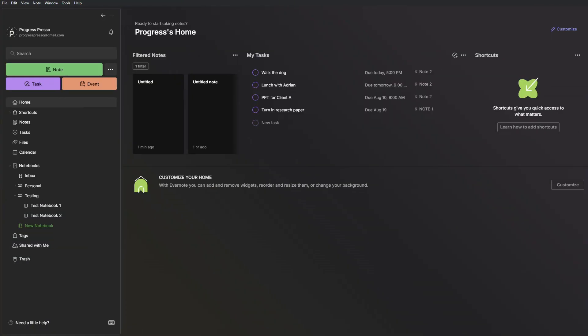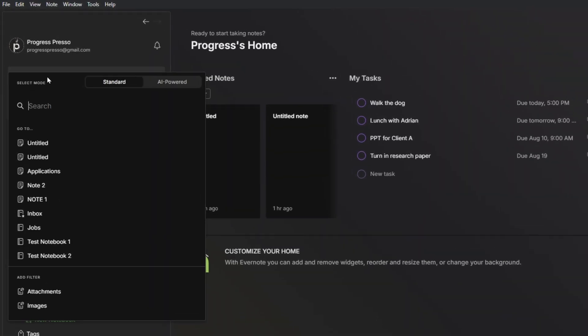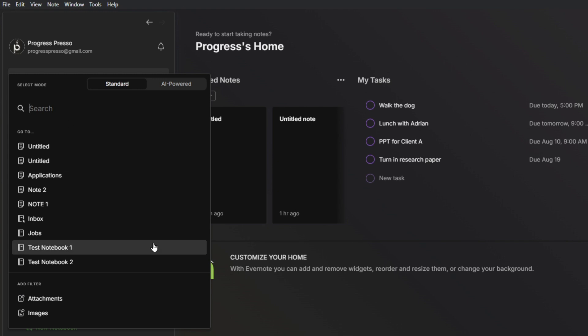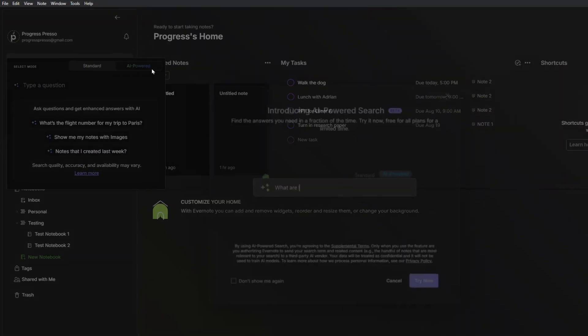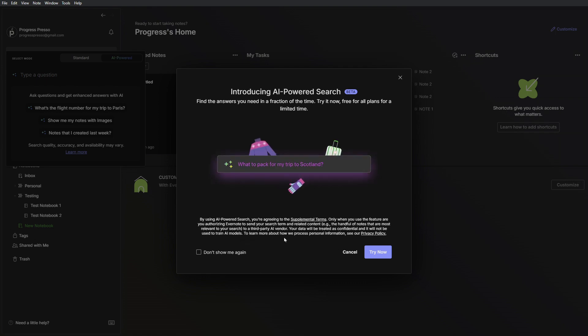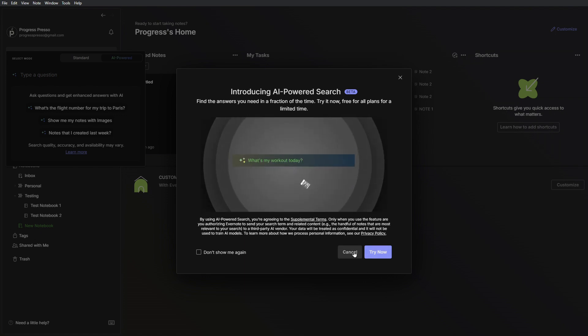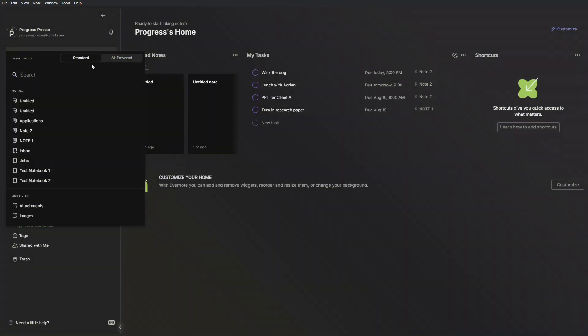Let's start going over each of the items here in the menu so that we are familiar with the overall functionality of Evernote. At the very top, we have a search bar where we can search for specific notes or text or even attachments included within notes. That is the standard search. They now also have an AI-powered search functionality that will have AI assist you in finding notes or making summaries of specific notes.